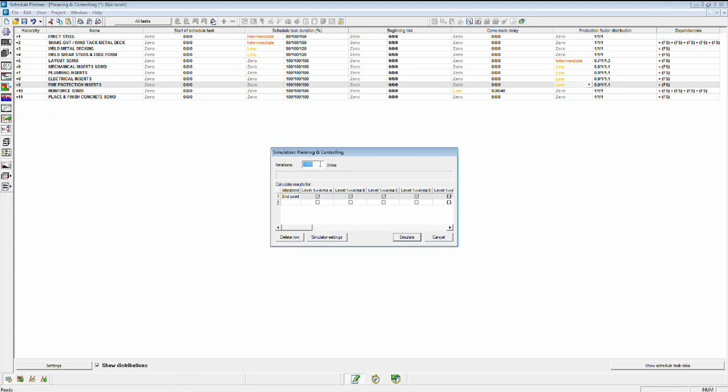Now this is a Monte Carlo risk simulation. It basically runs iterations of all of the potential combinations of risk delays, be they optimistic and pessimistic. You can do it up to a thousand times. I'll just do 300 iterations for the purposes of this presentation.